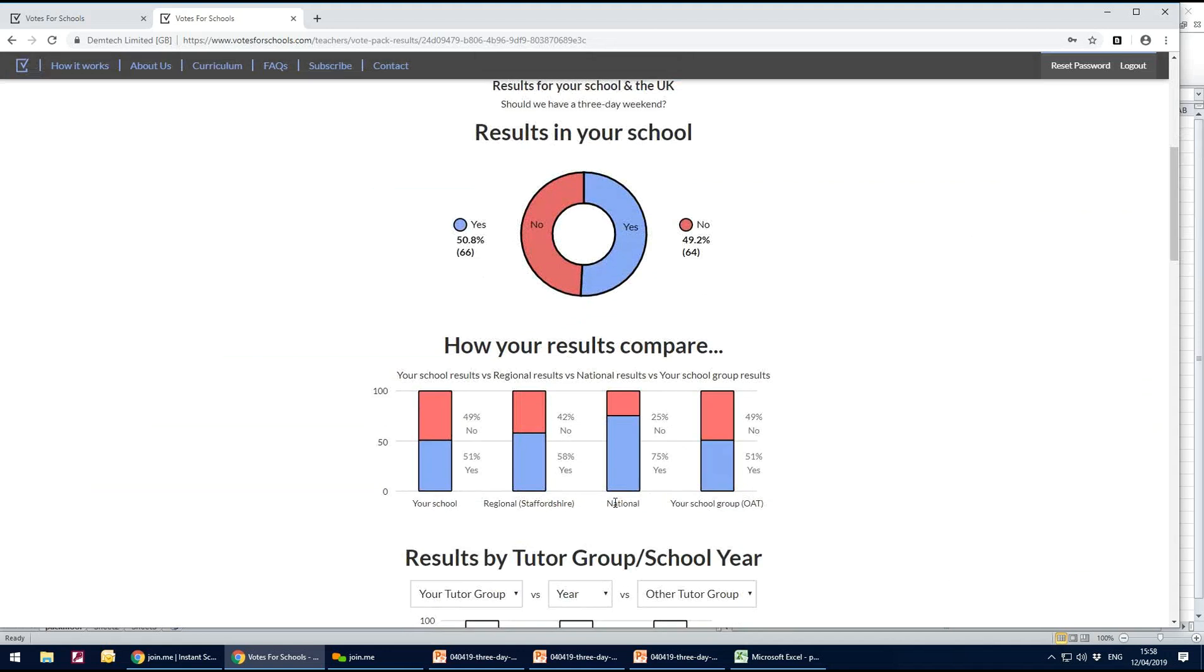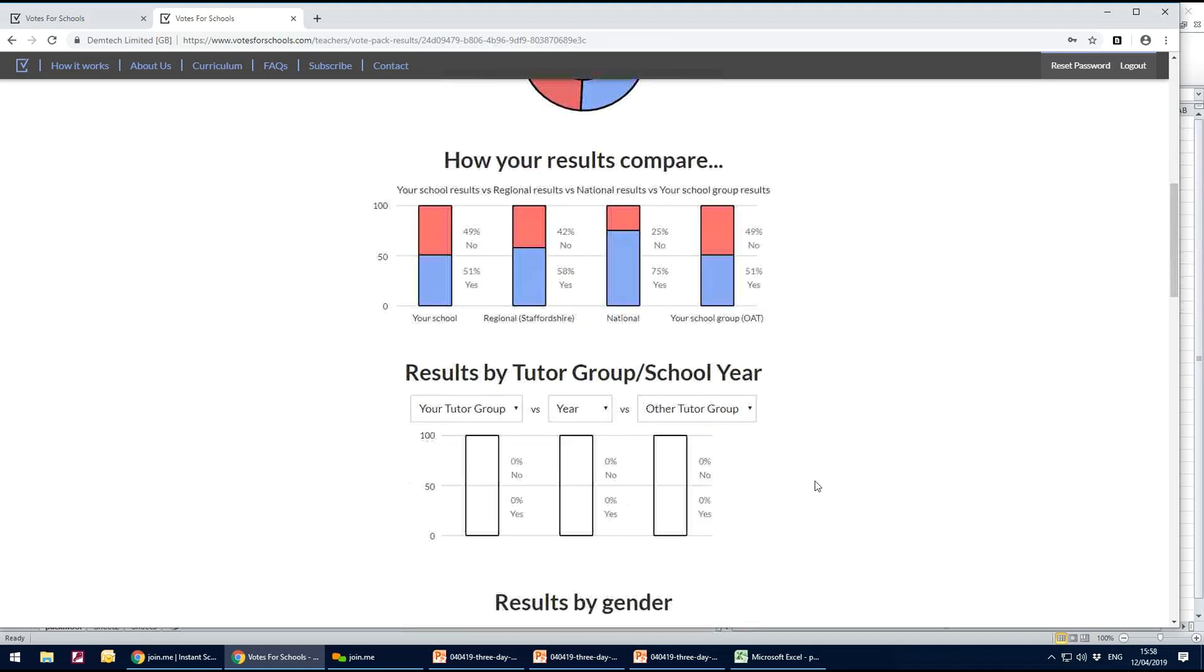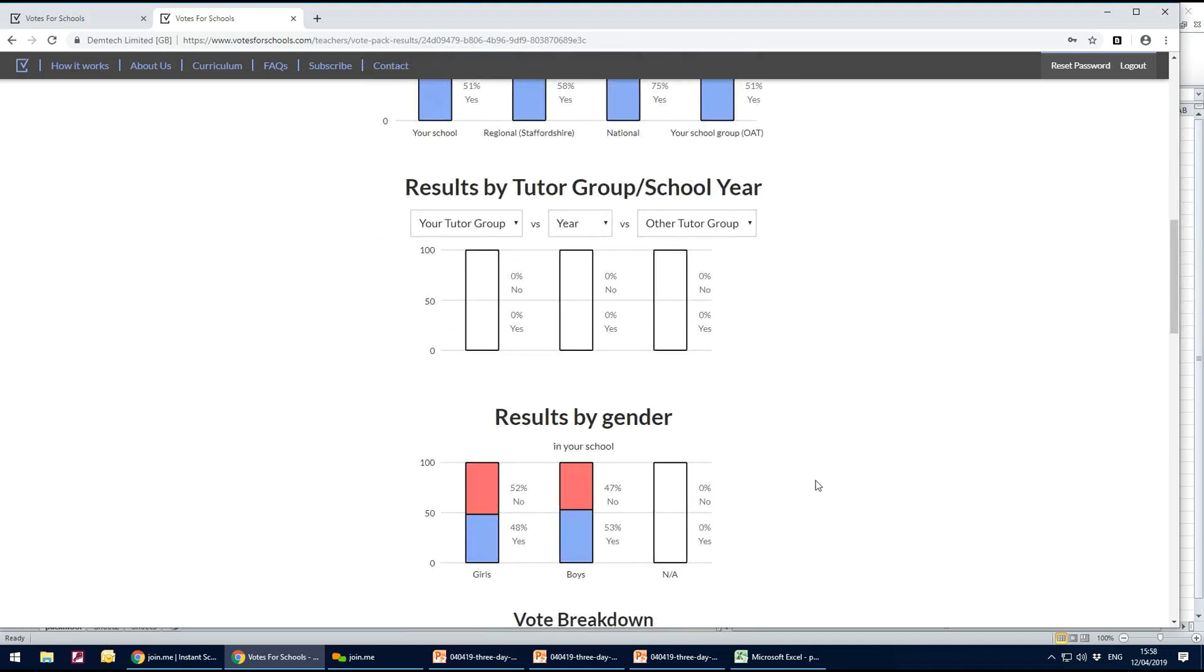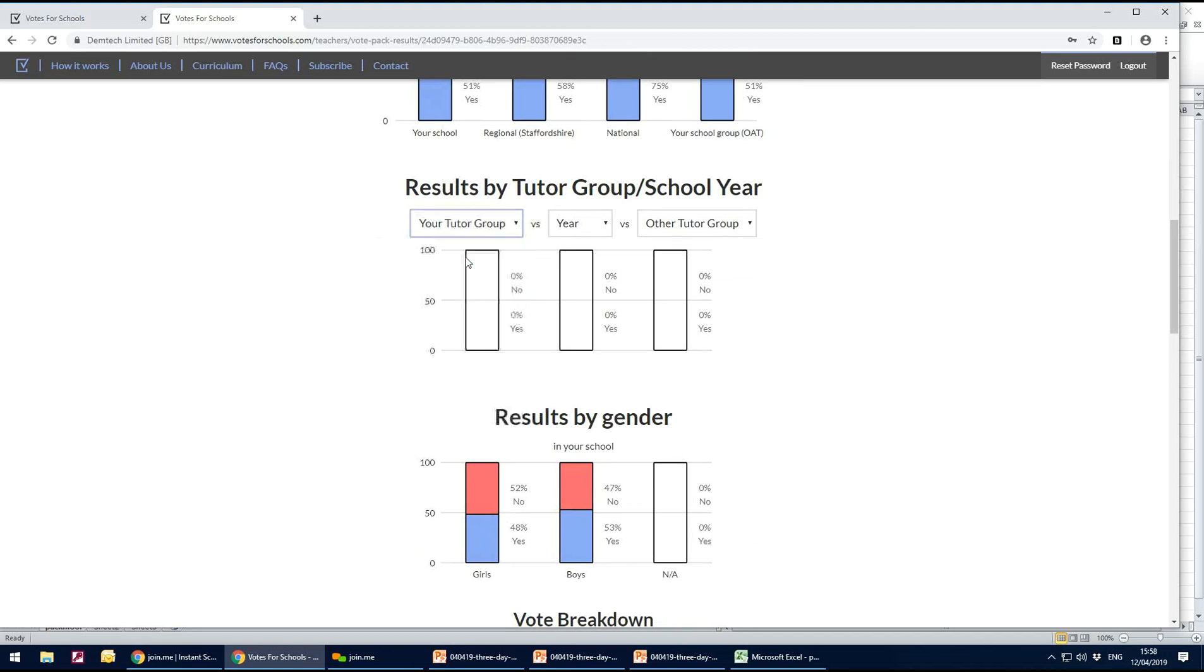So your school, your region, the national results and your mat. And you can look at which results from which year group.